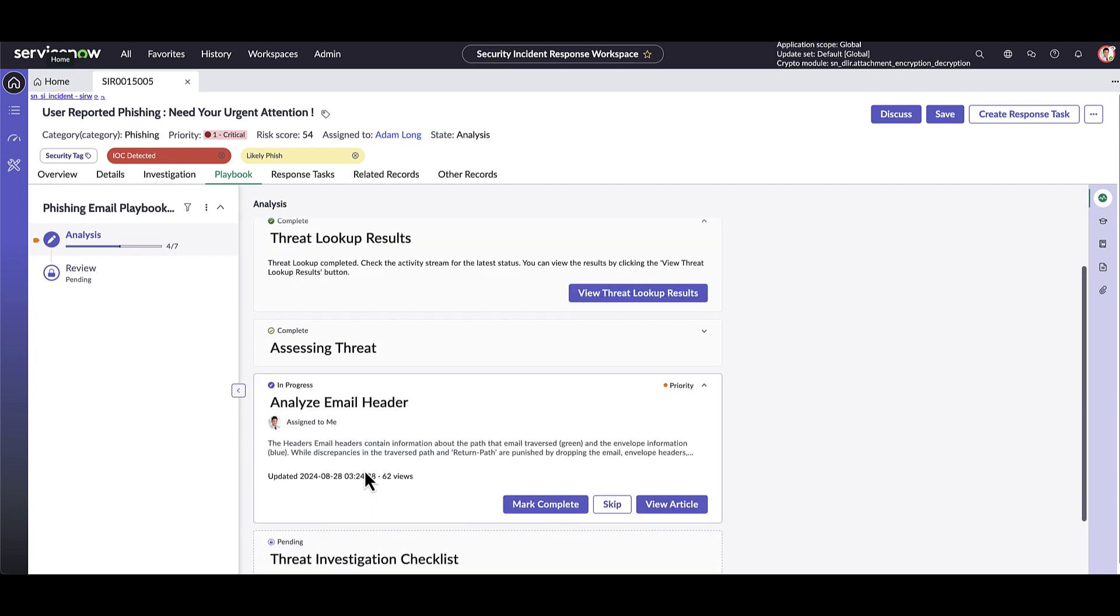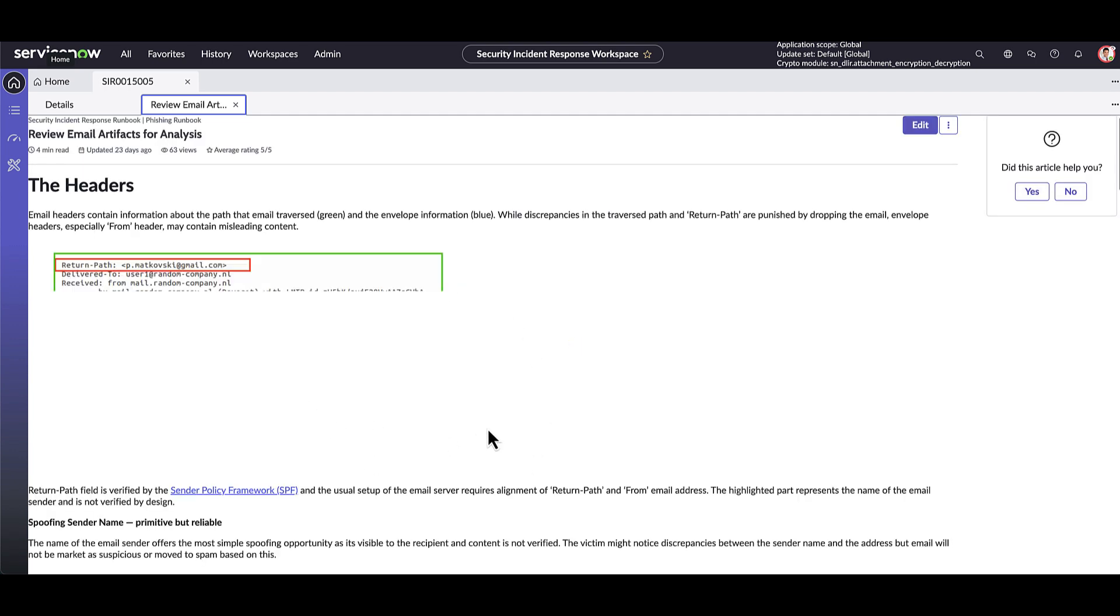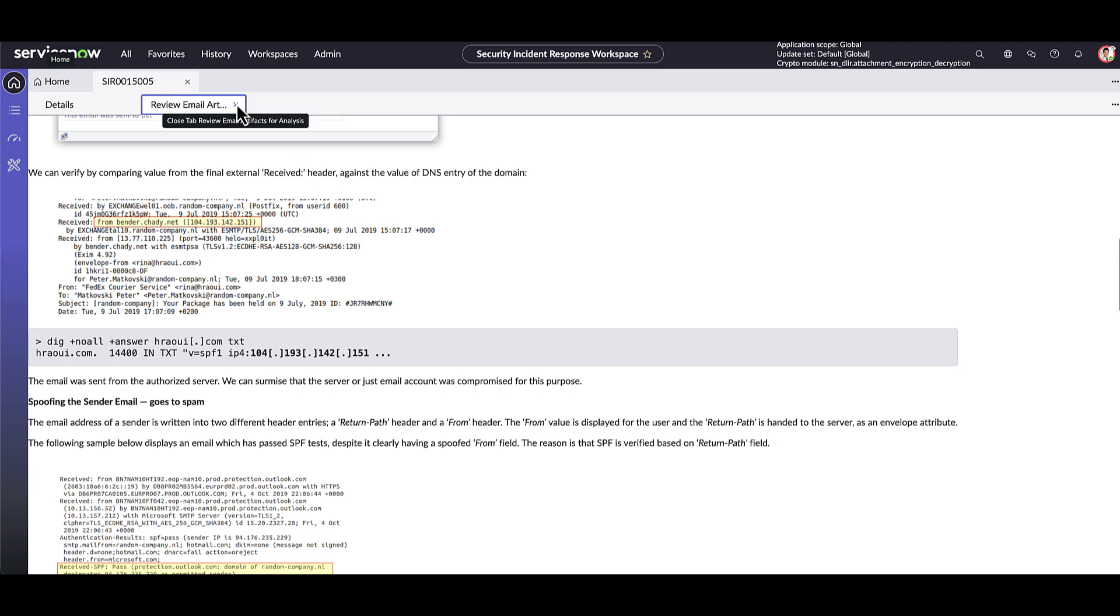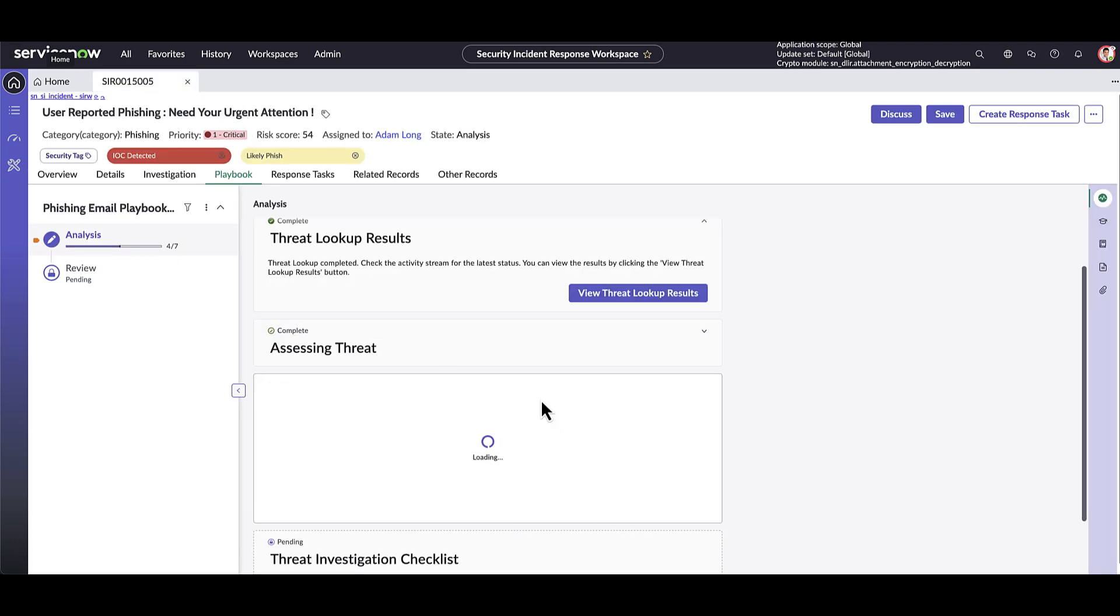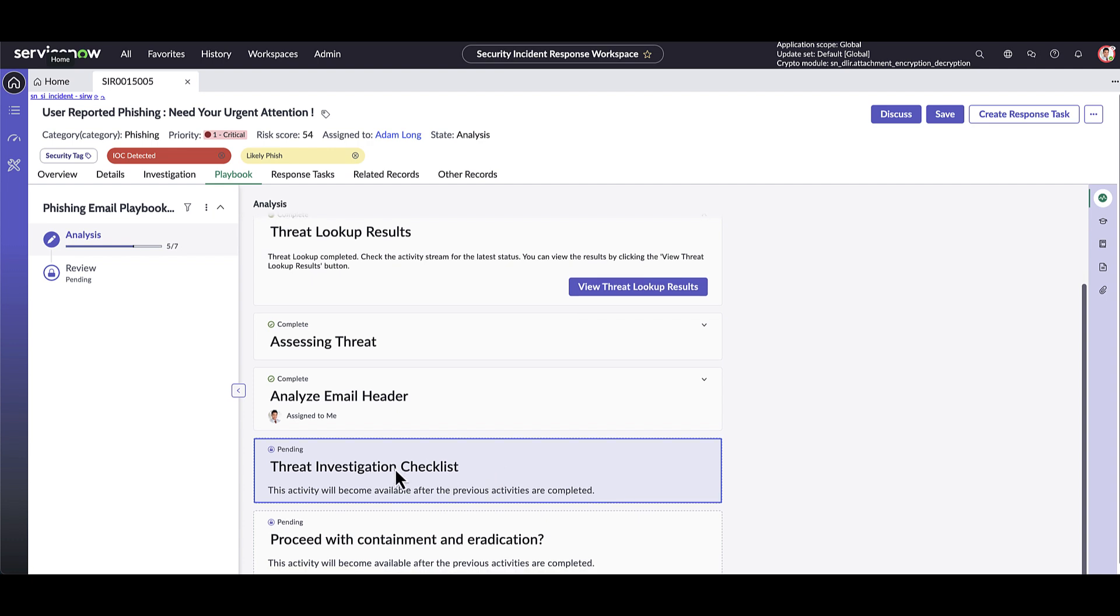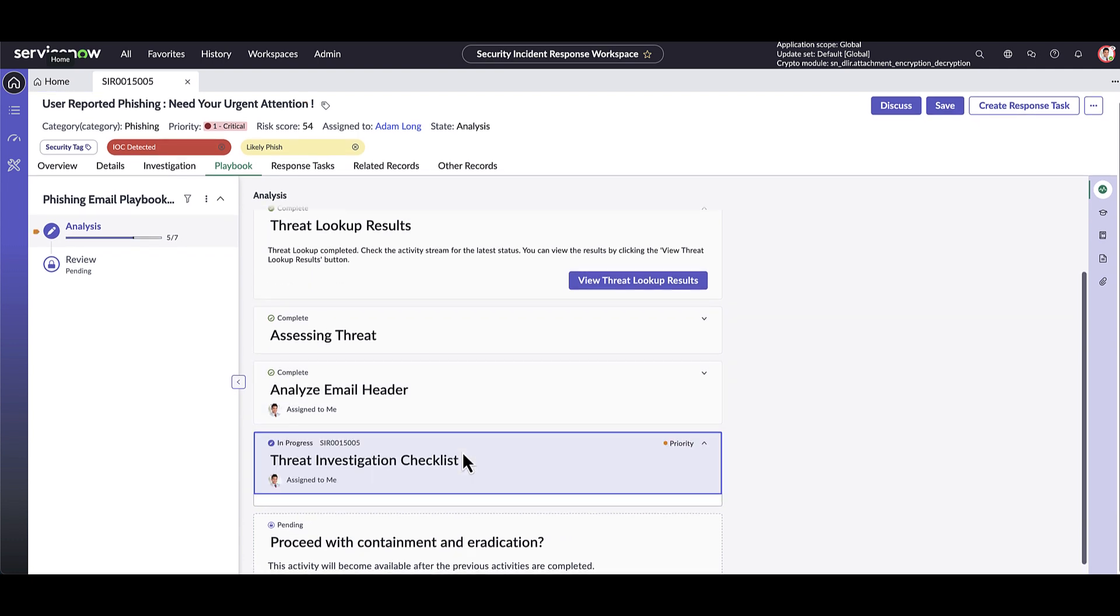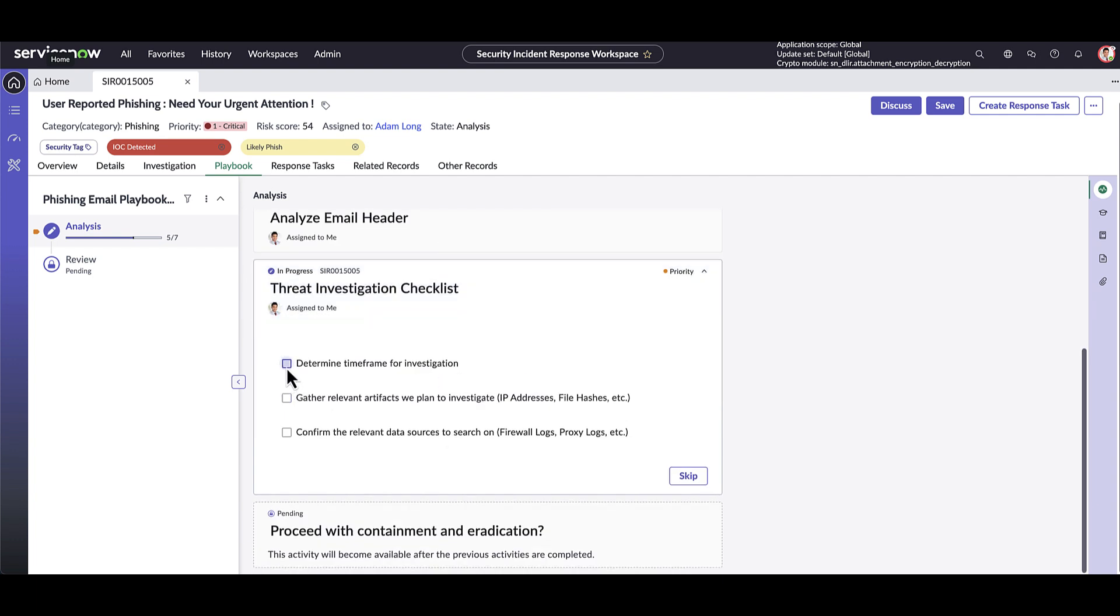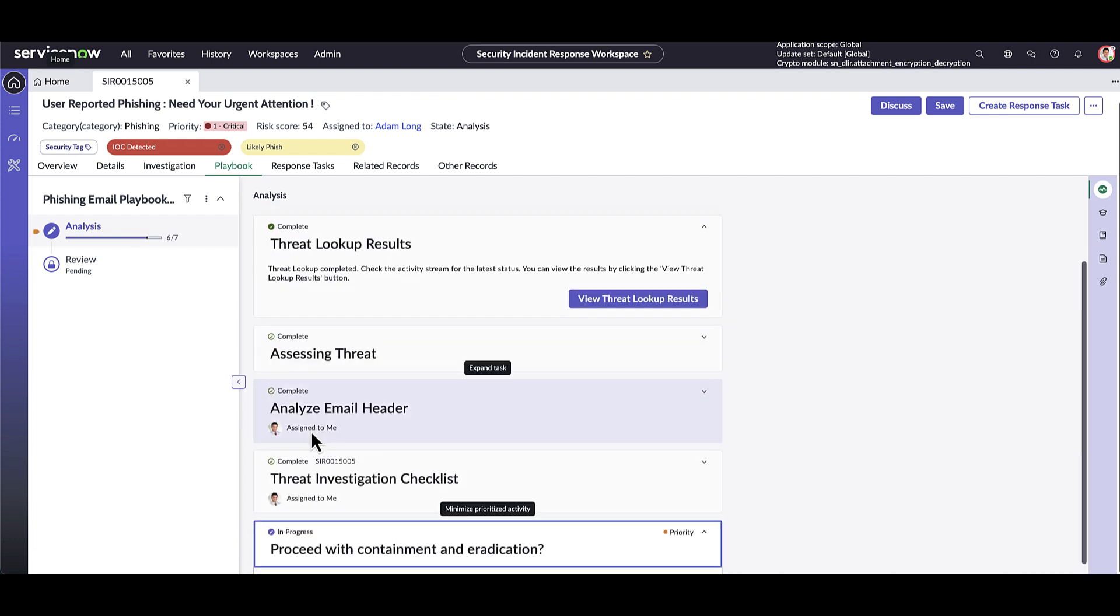Playbooks offer a number of types of steps. Here, the ability to show a knowledge article that can help guide the analyst or security teams with great visual illustrations. Checklists are another great playbook step that can also help guide analysts through the course of their investigation.